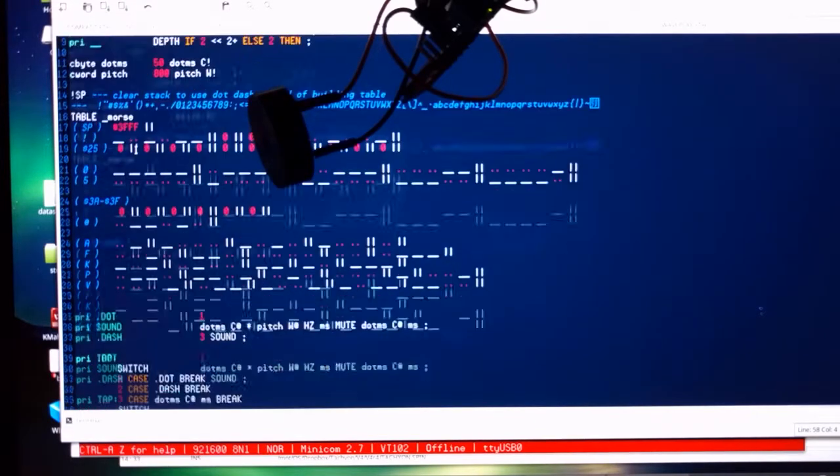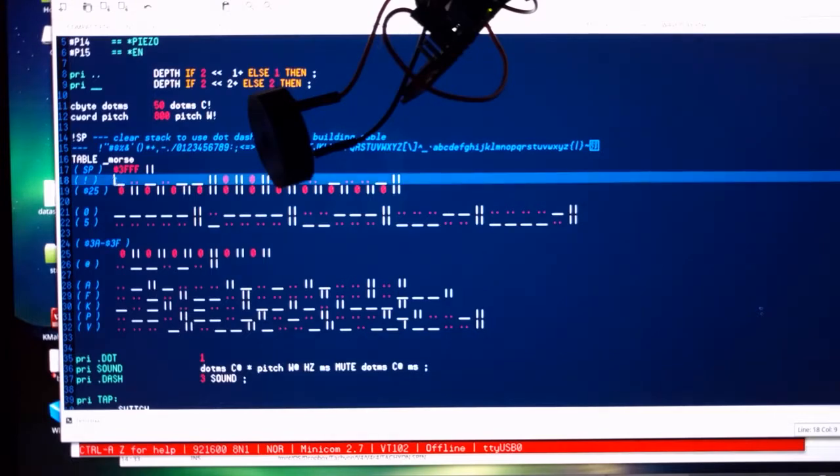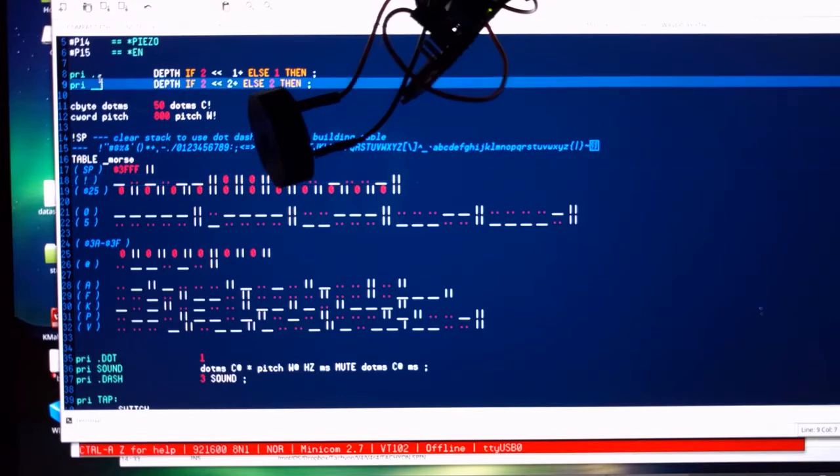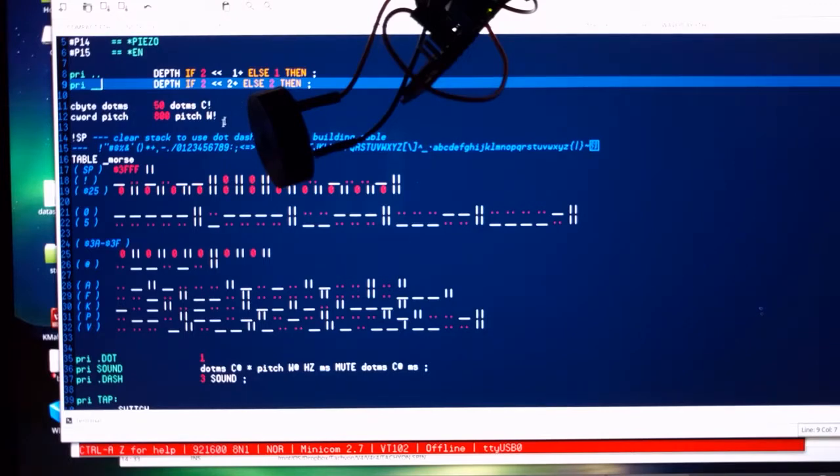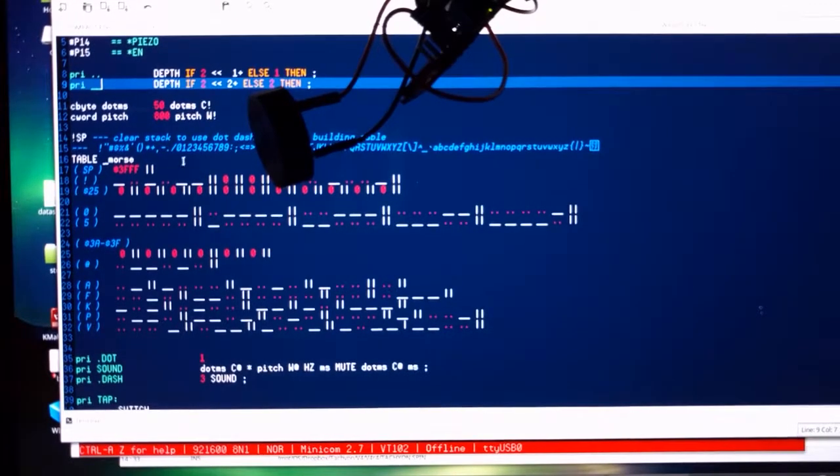It's a table-based method where we build up a table with dots and dashes to form a 16-bit number, and each dot and dash is defined up here in Forth as supplying a one or two, and then we have zeros and threes which also represent gaps and so on.